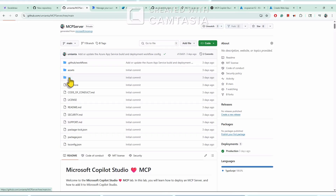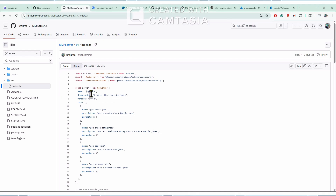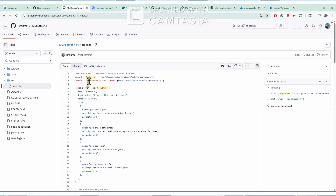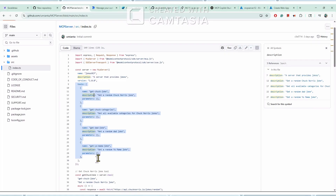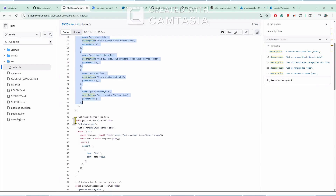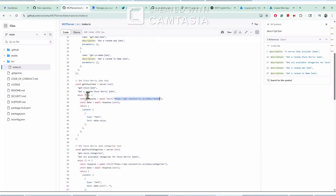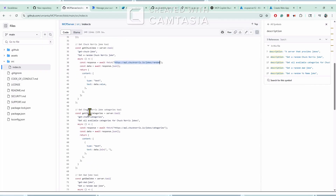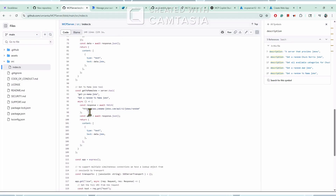The MCP server code resides inside the src folder. This is the file index.ts where we have the MCP server code. In this file we first import all the libraries — this one is for the MCP server, this is for SSE server transport since we are using the SSE protocol. Then we define the metadata of this MCP server. We are using four tools as part of this MCP server. The first tool is for getting Chuck Norris jokes, making a call to an API that returns jokes. The second tool is for categories, the third for dead jokes, and the fourth for mama jokes.